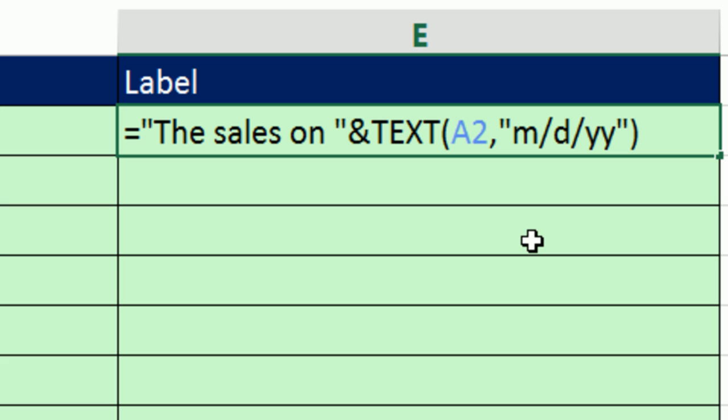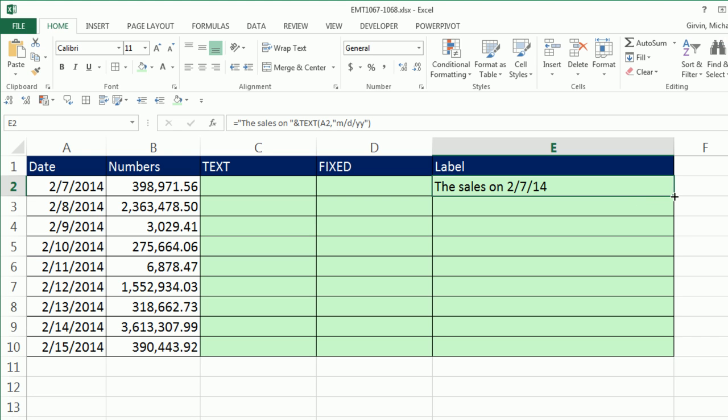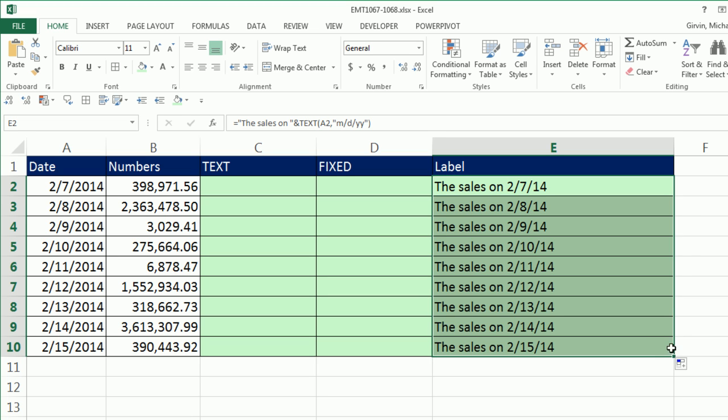So then, A2 has a number, but text will convert it and display it as a proper date. So if I copy this down here, boom, I have the sales on that particular date.